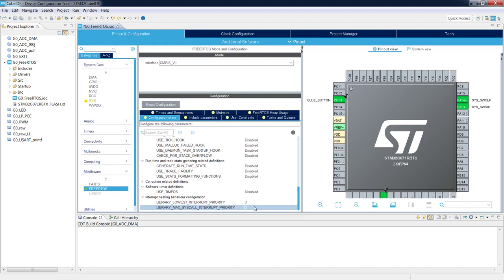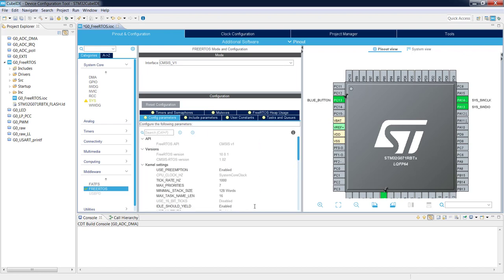The second parameter sets the maximum interrupt priority that can still call operating system functions. Remember that in Cortex-M devices, lowest priority means the highest number. I propose a small change: instead of 3, we will put 2. So task switching and tick interrupt have the lowest possible priority of 3, while interrupts that can still call OS functions will have interrupt priority 2.